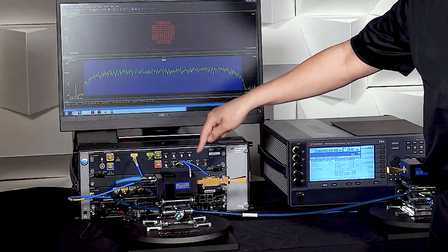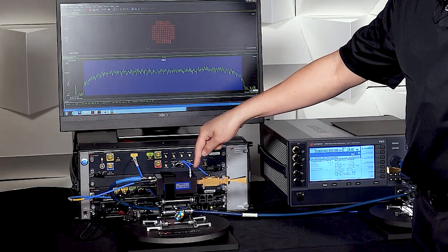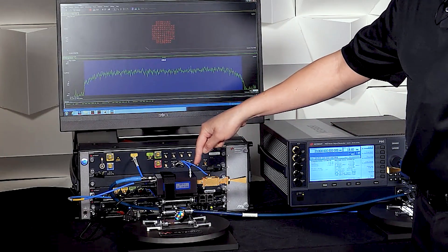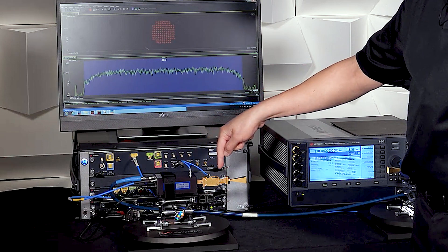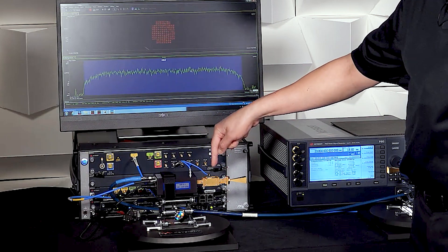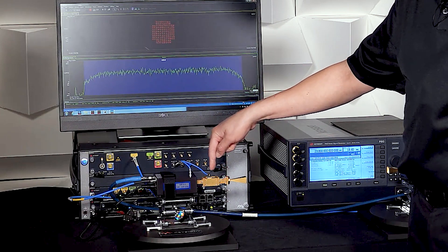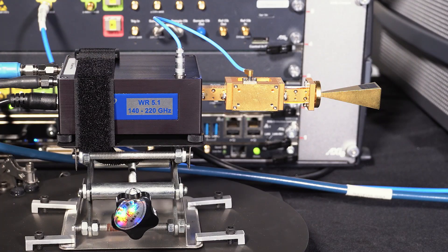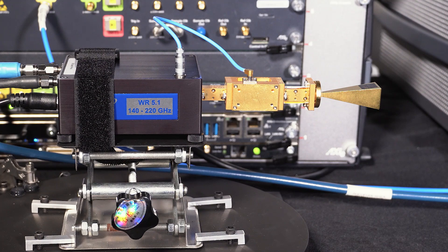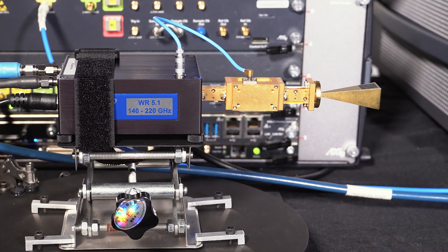So we have 144 gigahertz coming out of the VDI upconverter. It's amplified and filtered using a VDI amplifier and filter and then transmitted over the air with a rectangular horn antenna.